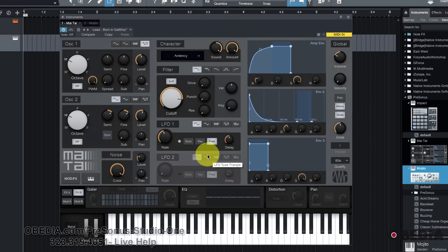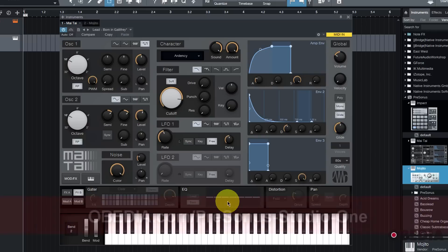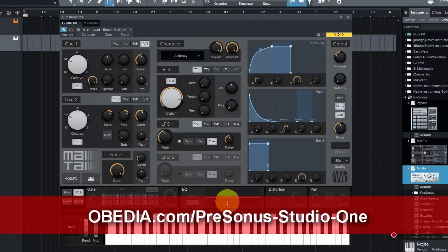Please do leave us a comment in the comment section of this video, or even better, call us at Obedia. You can call us seven days a week. We're here to help you to get to know Studio One 3 and all the new instruments, plugins, and effects inside of it. You can work directly one-on-one with myself or one of our trainers here at Obedia.